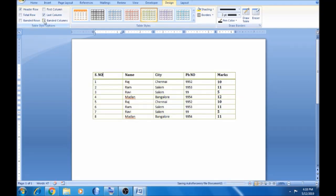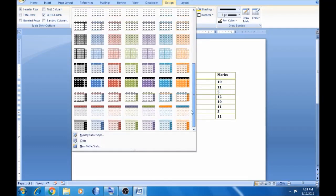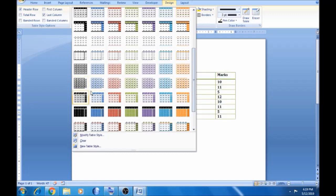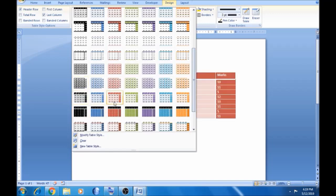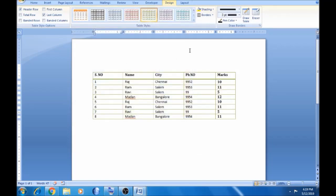Here is a design, the table style. You can see the table style. Now we are going to highlight this one in the table.